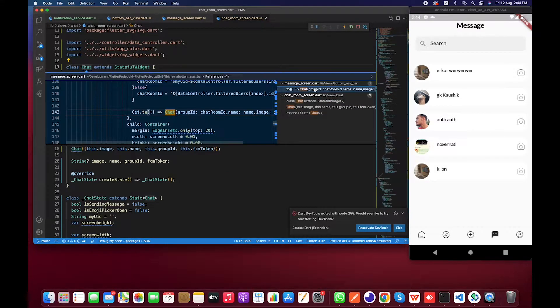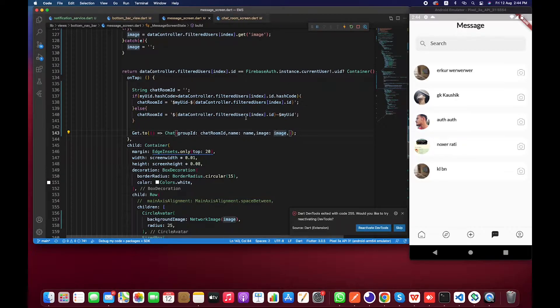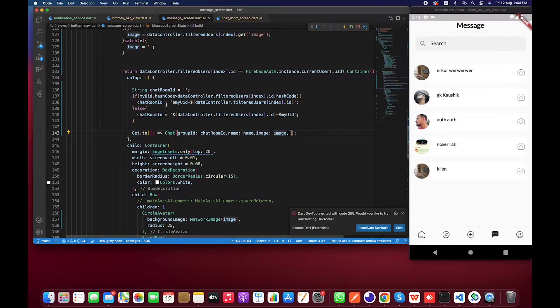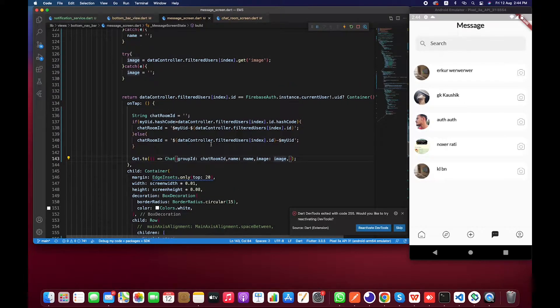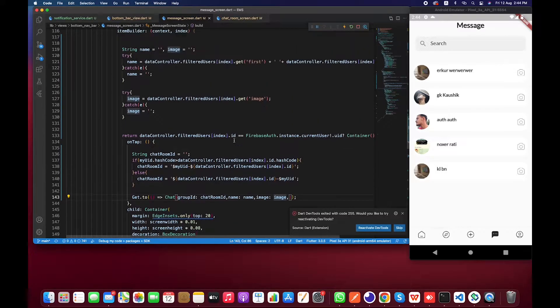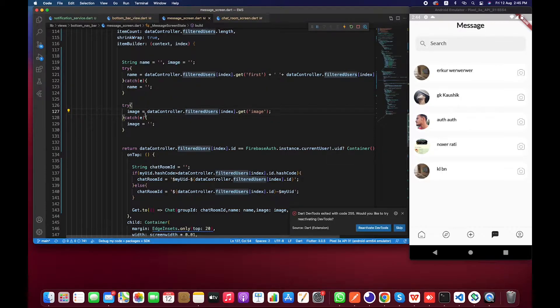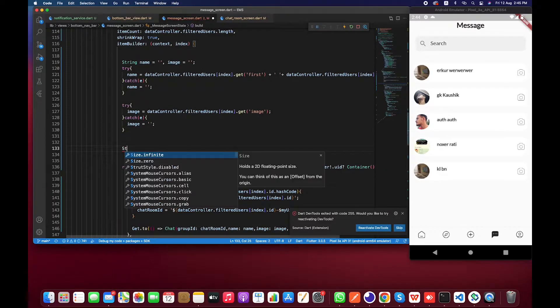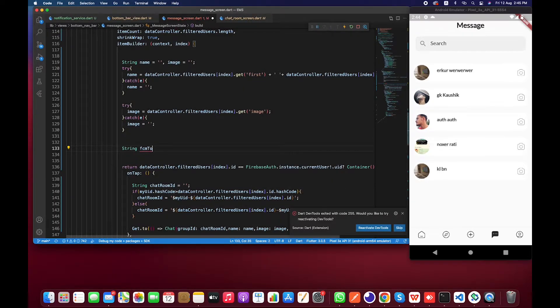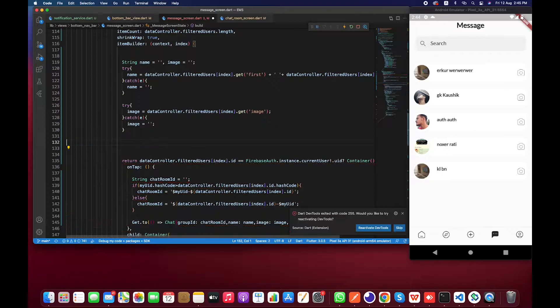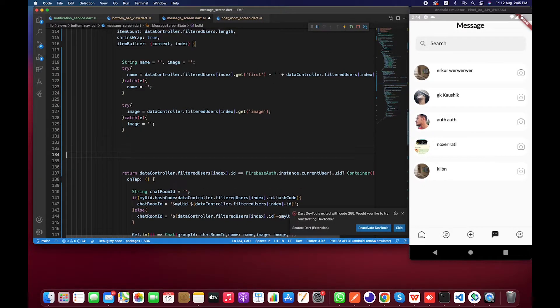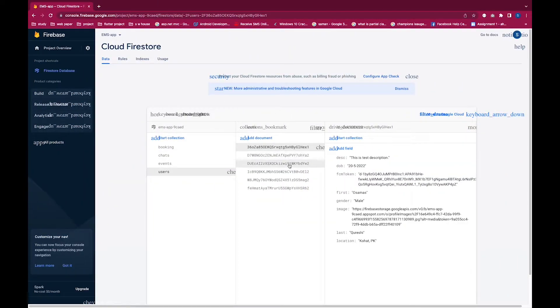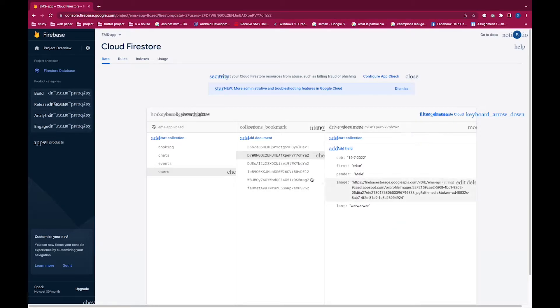I'm not sending any FCM token over here, so how will we do that? It's quite easy. We are getting name, chat room ID, and image from this particular data. We also have to create a variable called string FCM token and make sure to wrap it inside a try-catch because in our situation the user might not have it.